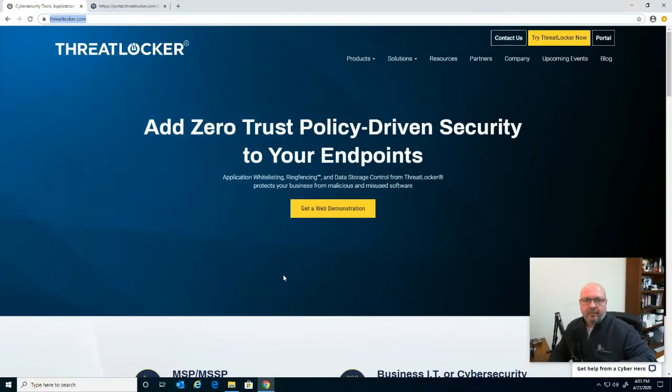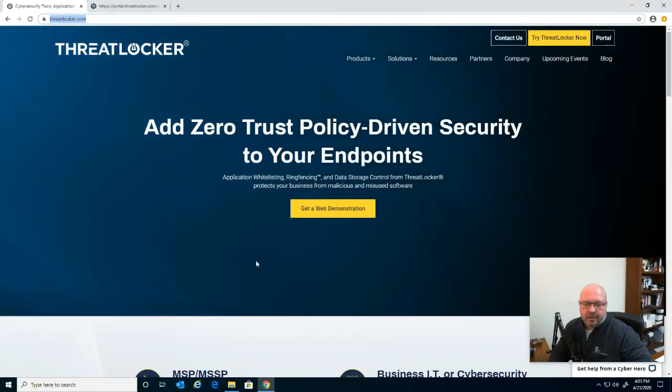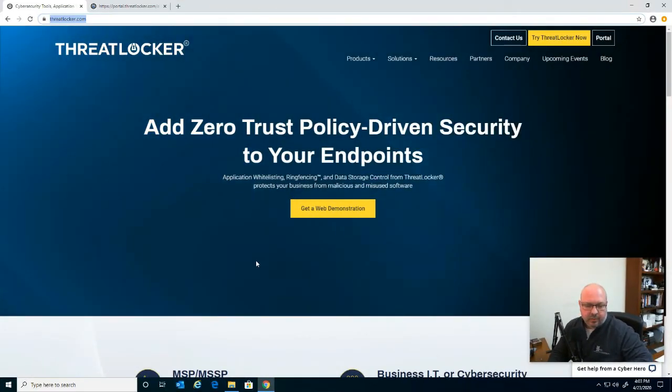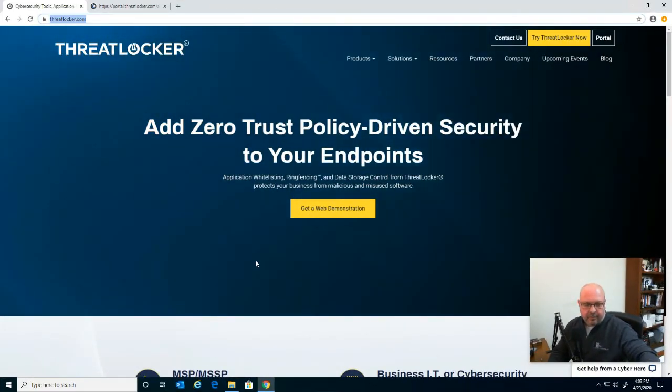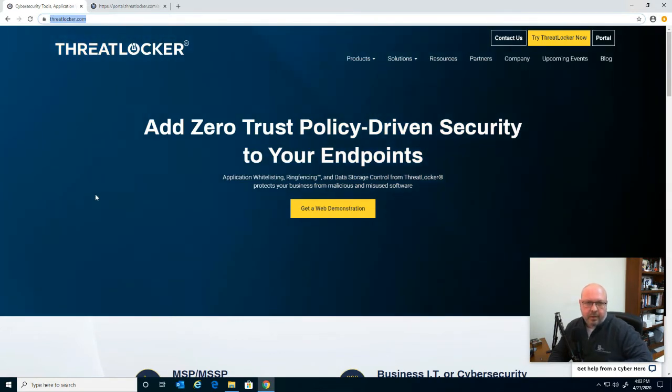Hi everyone, this is Brian again from BNL PC Solutions. Just wanted to put this quick video together and show you, using the product ThreatLocker,